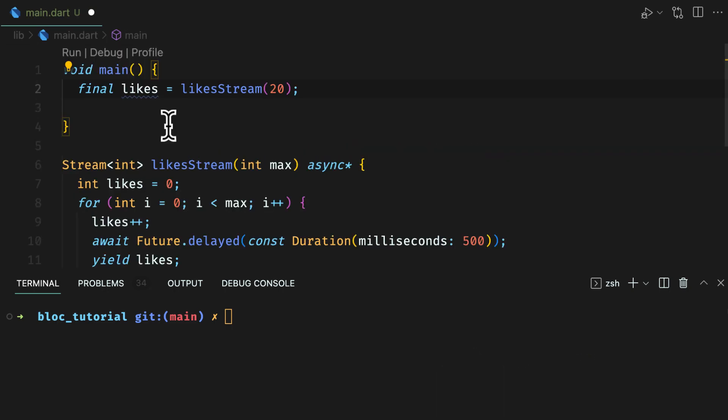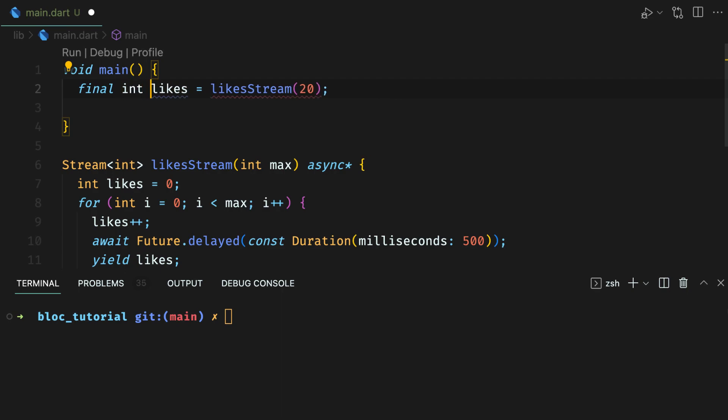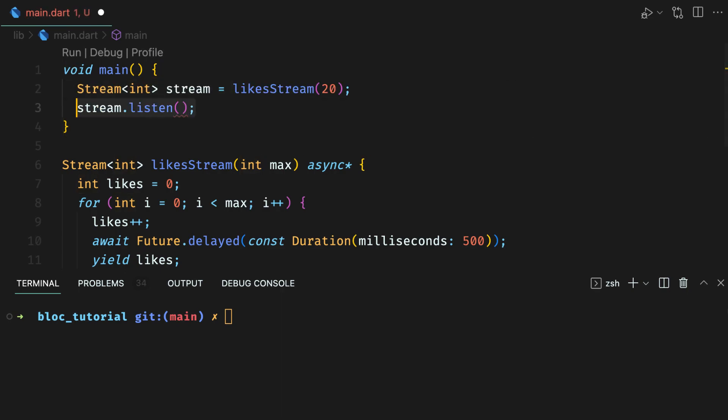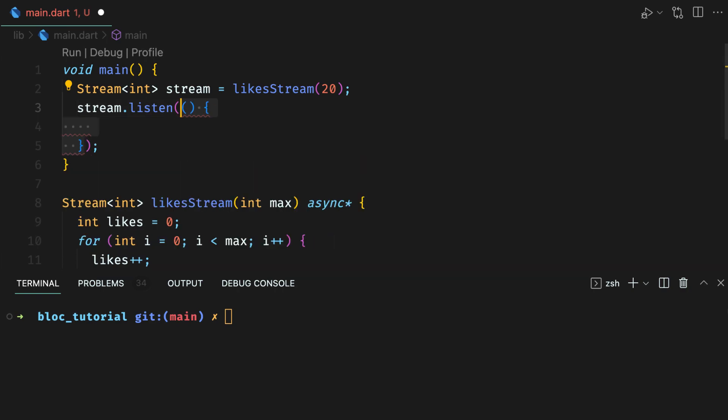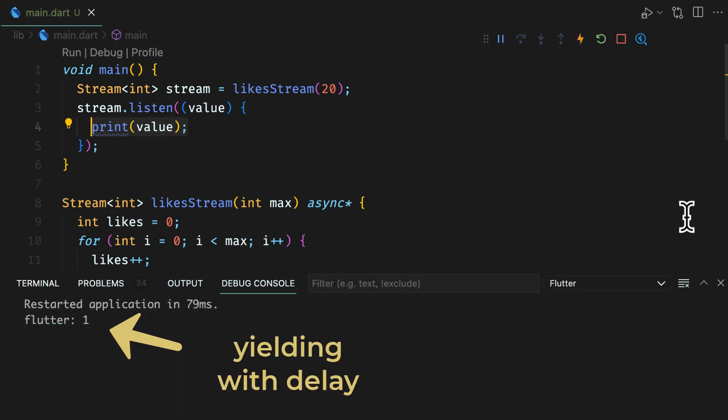When a function returns a stream of data, you cannot hold it in primitive type of variables like int in this case. You have to listen to the stream. The value here is the one int value at a time that is yielded by the stream.